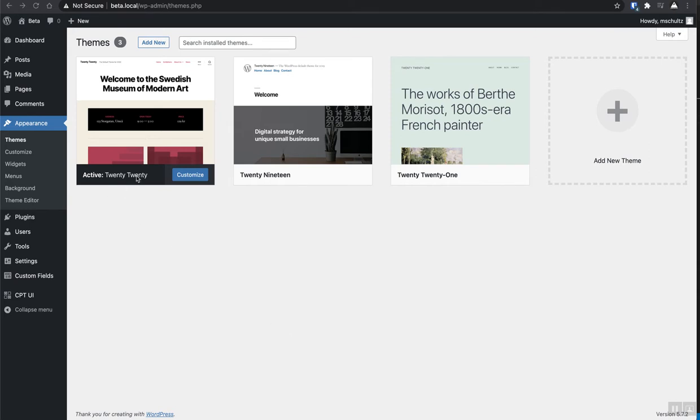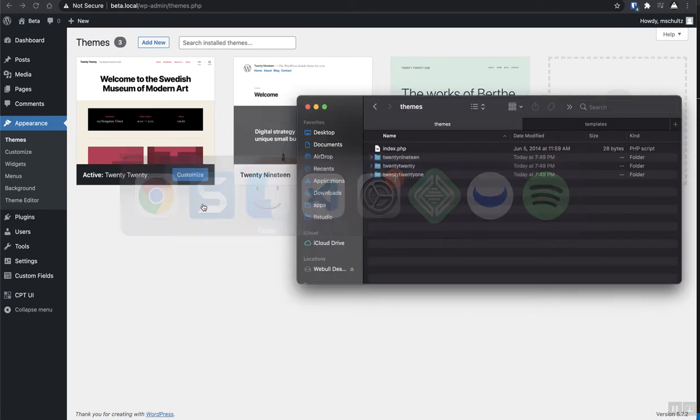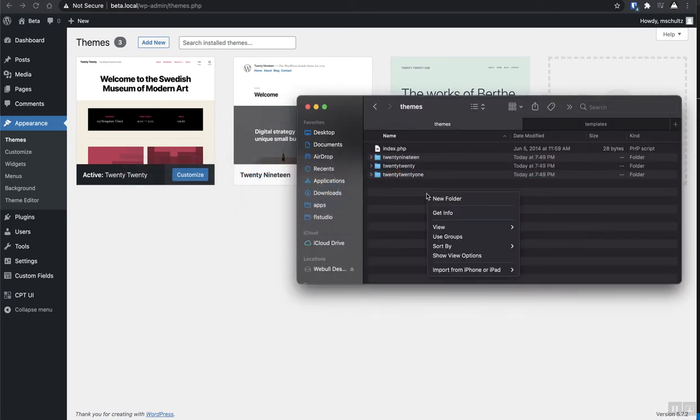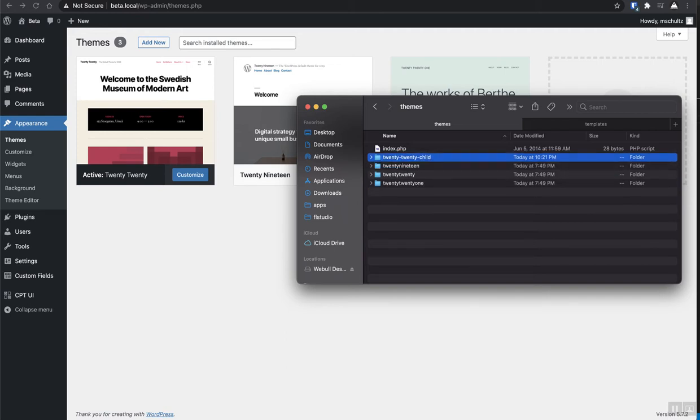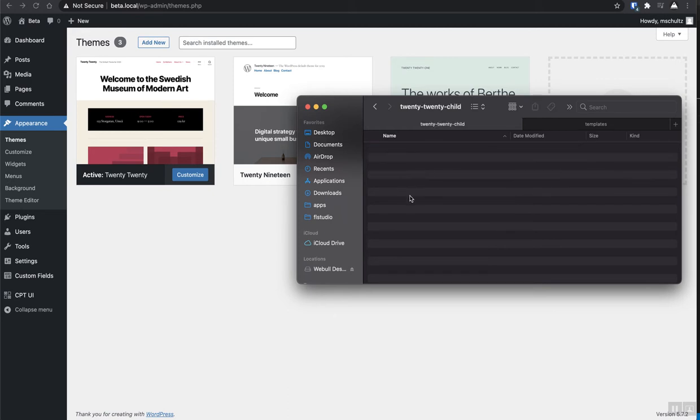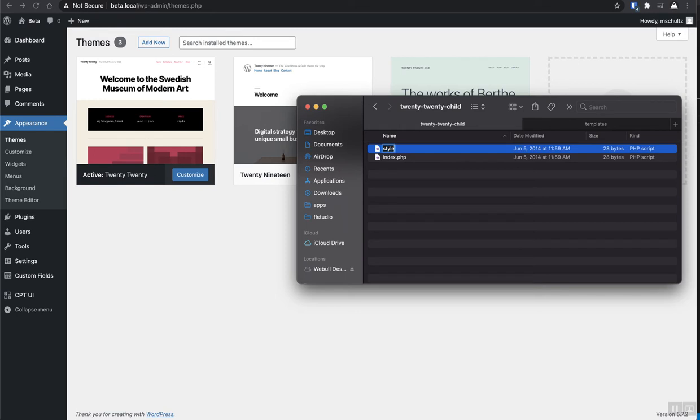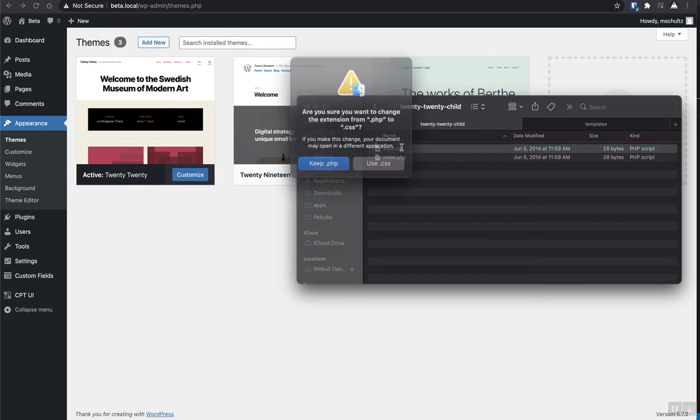I'm going to use 2020 for the example today. So I'm just going to go in here real quick and create a new folder, call it 2020 child. I'm just going to copy this index file, paste it in here, and then duplicate that, call this one style.css. And then we're going to call this one functions.php.